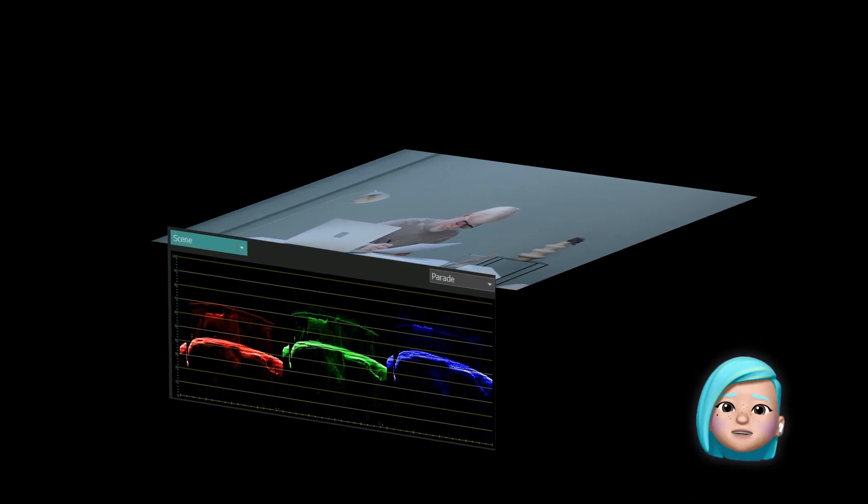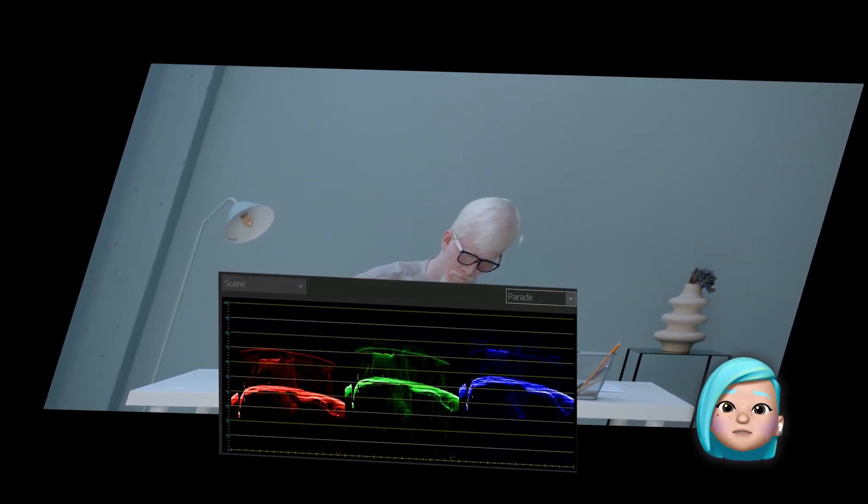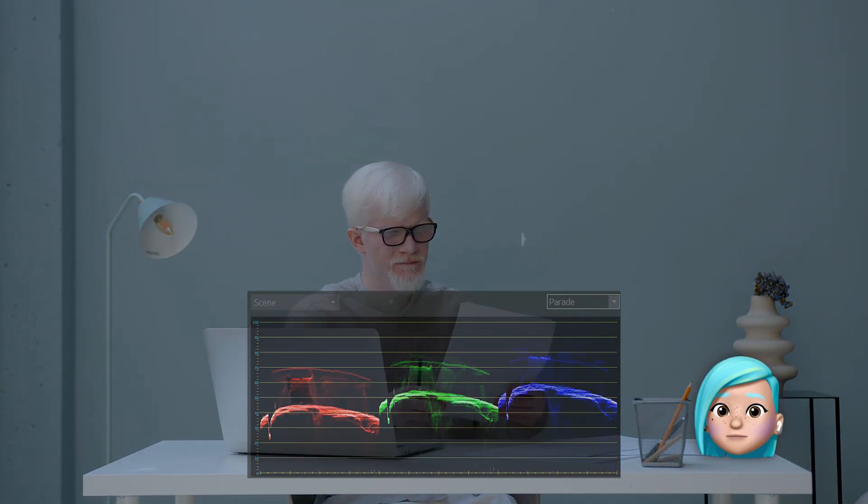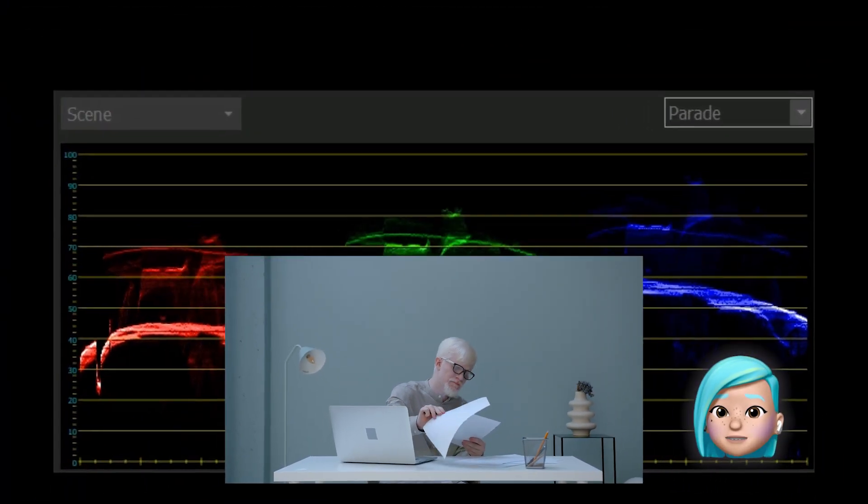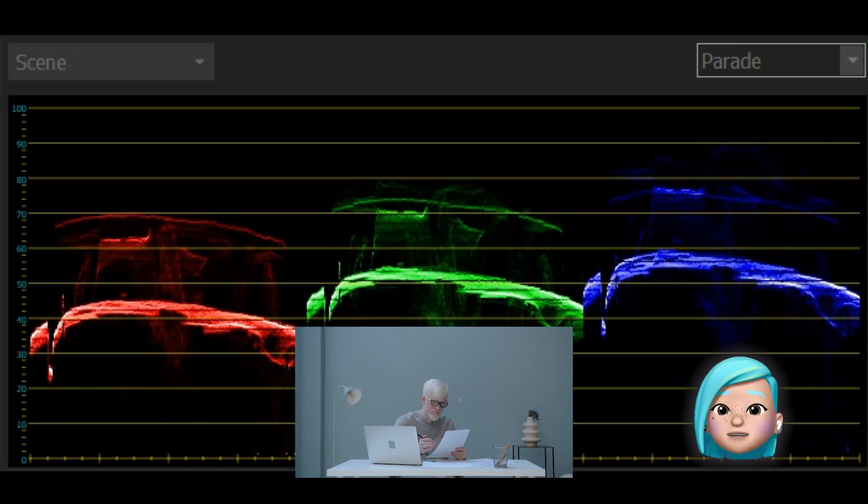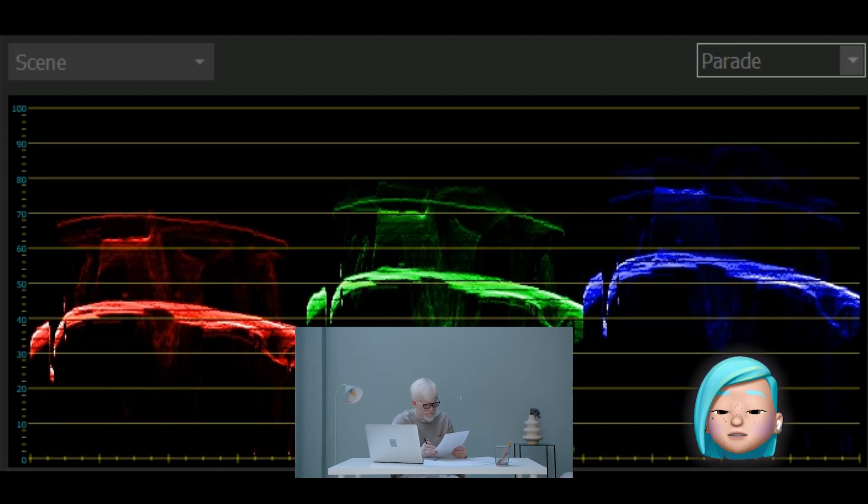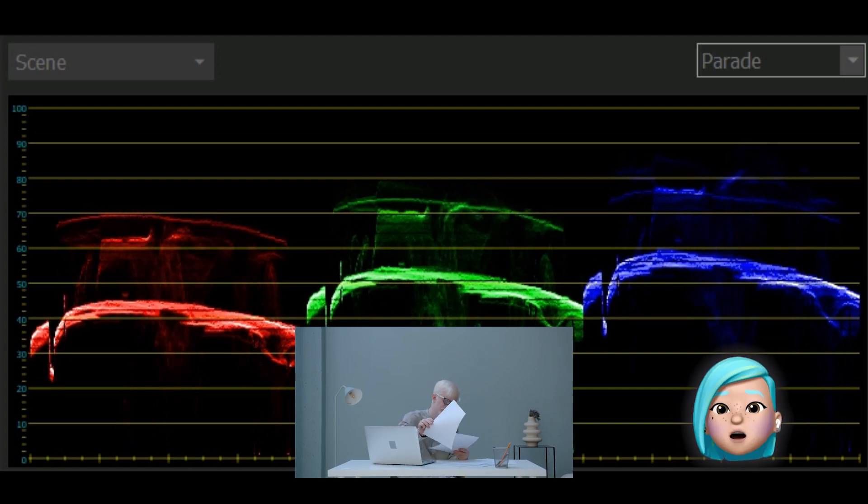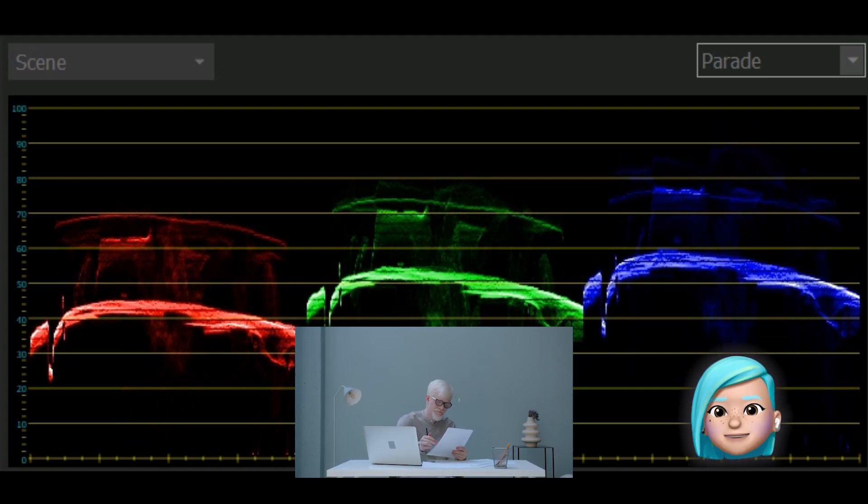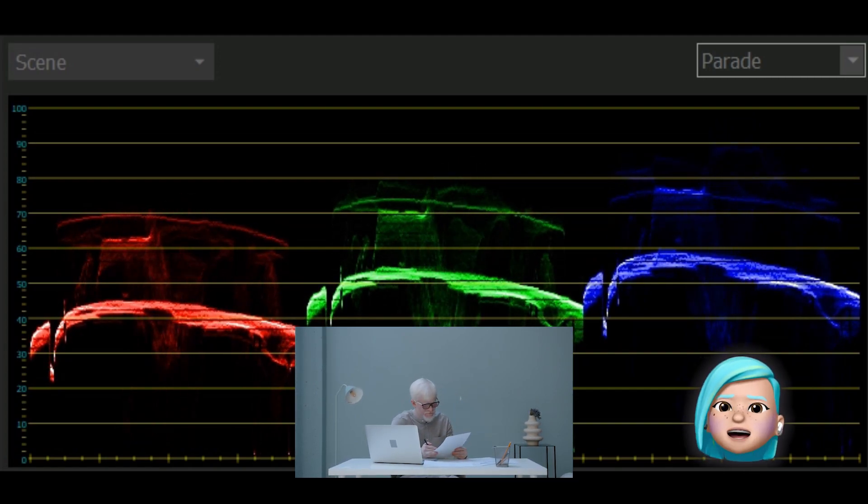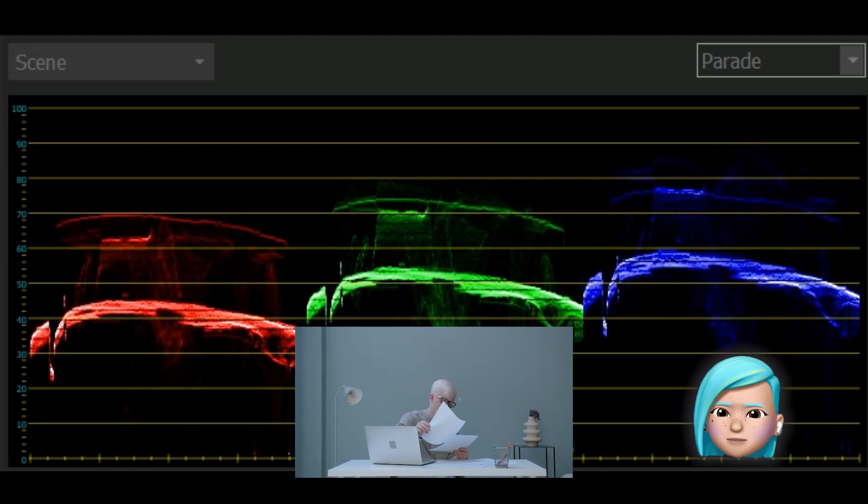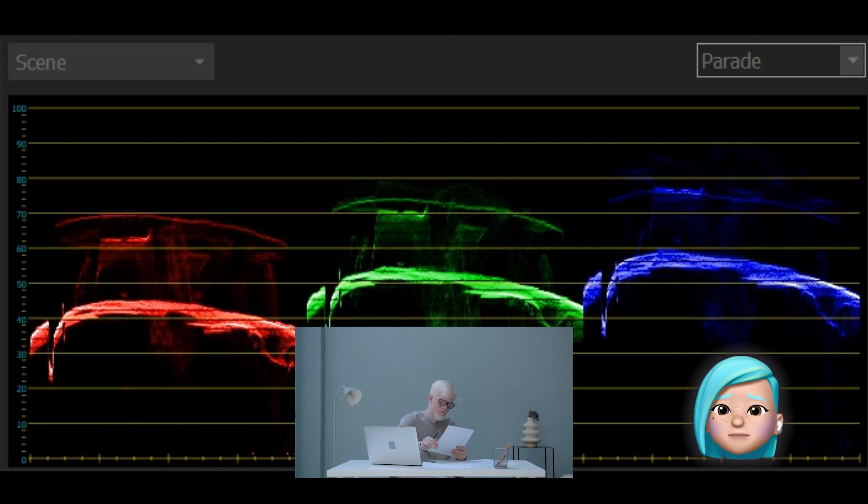Essentially, Parade creates a graph showing how much of each color is there in the image. If you look at it as an axis, 0 will be the absence of color, also known as black, and 100 will be the maximum color presence, also known as white. It's incredible, because a human eye isn't capable of capturing such a wide range of color tones.